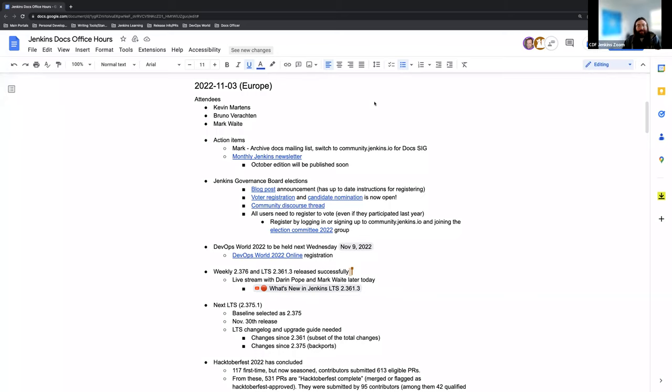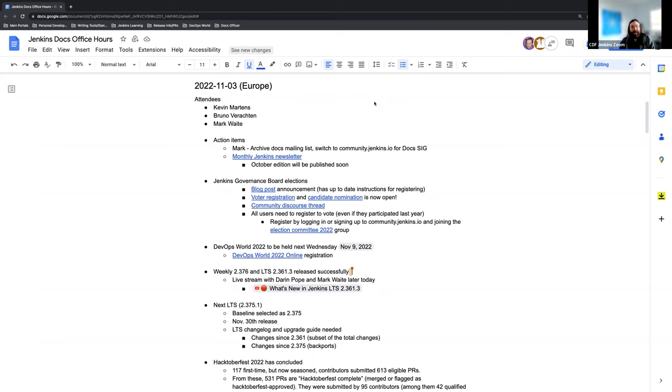Okay, great. Welcome to Documentation Office Hours here for the Jenkins Project. Today is Thursday, November 3rd, 2022. Today, it looks like as of right now, it's myself, Mark Waite, and Bruno Vrockton are in the meeting.